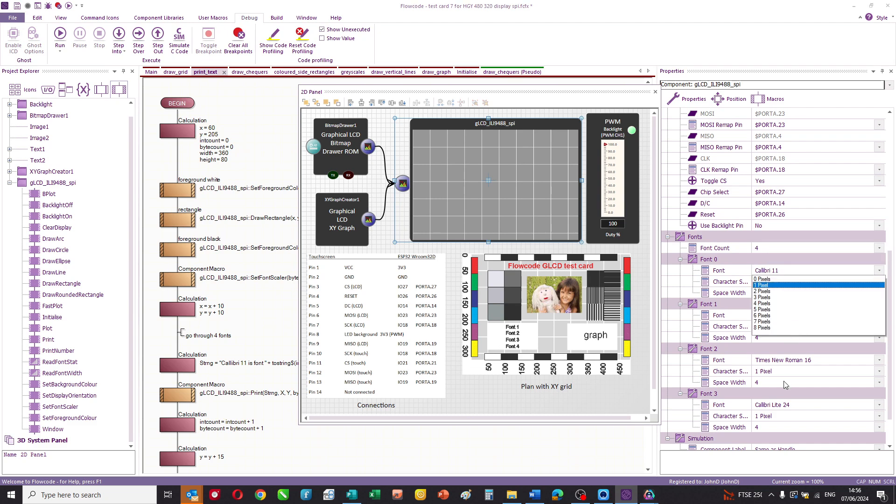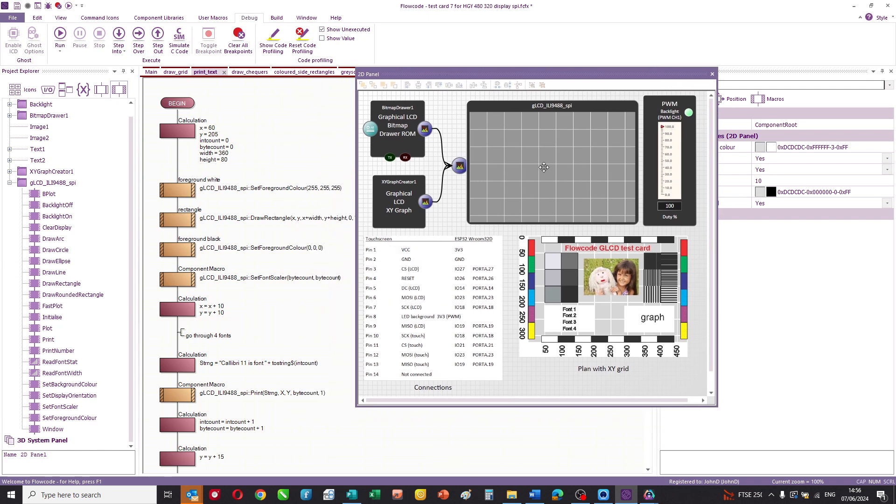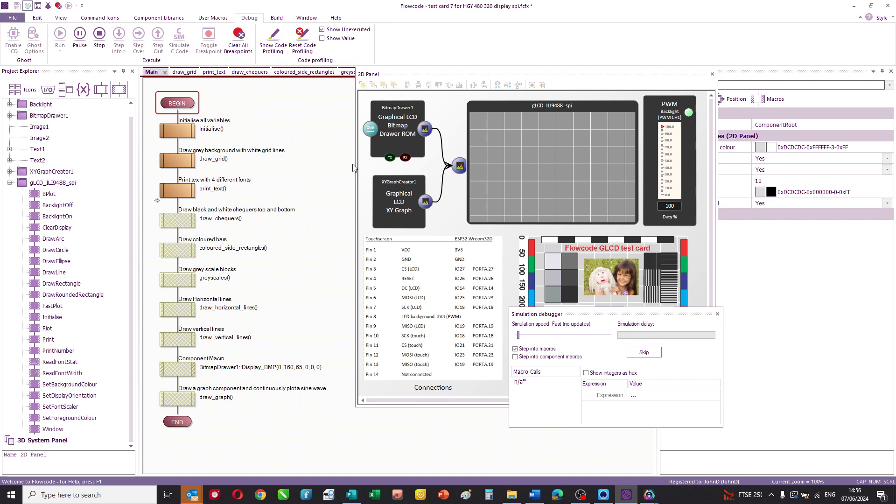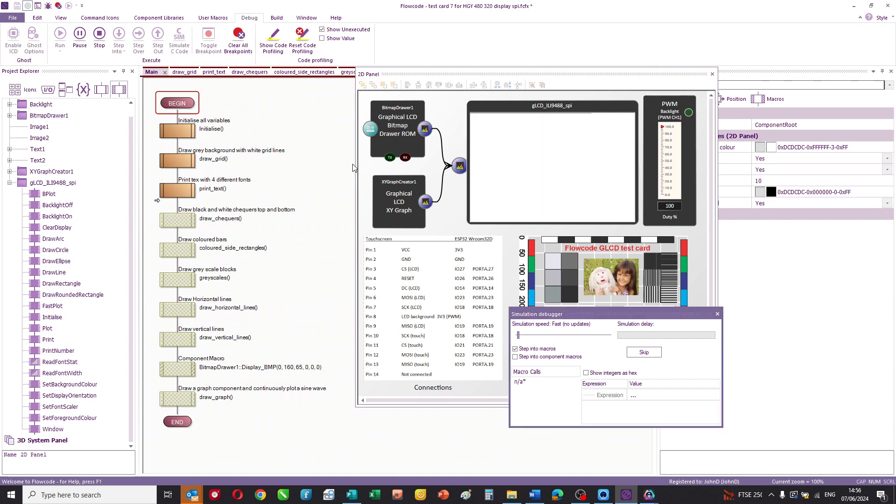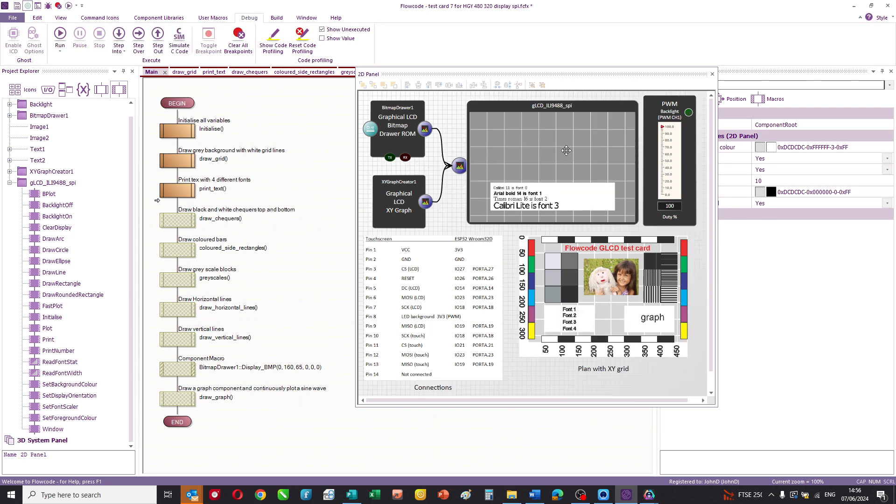And what happens is in compilation, the fonts are compiled to the ESP device along with the rest of your program. There's masses of room in this ESP device, so you can get up to four fonts there and you can set the size of the fonts as well. So looking back at the simulation, let's just go through that again to show you how that part of the program works. So here are the background grid and there are the fonts and I've just chosen four fonts at random.